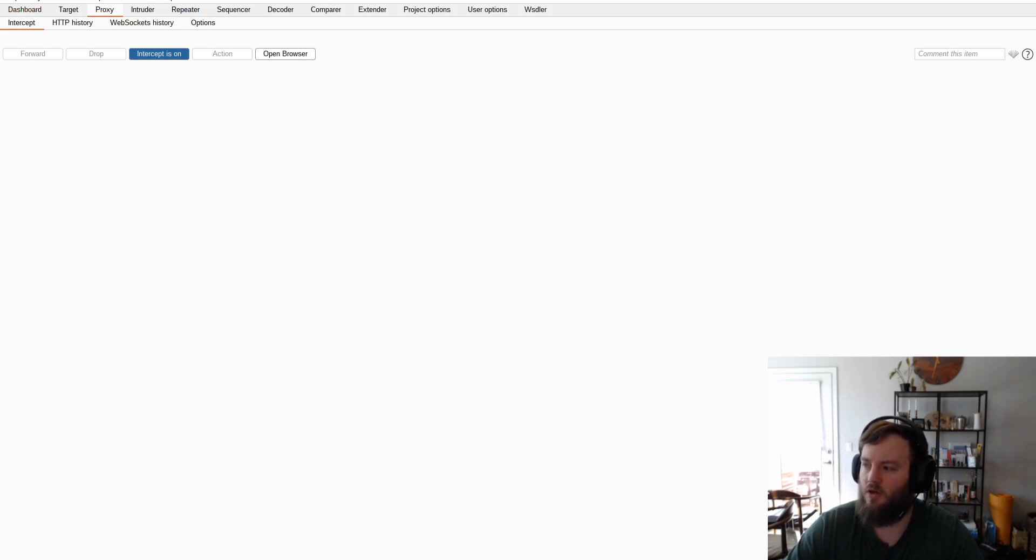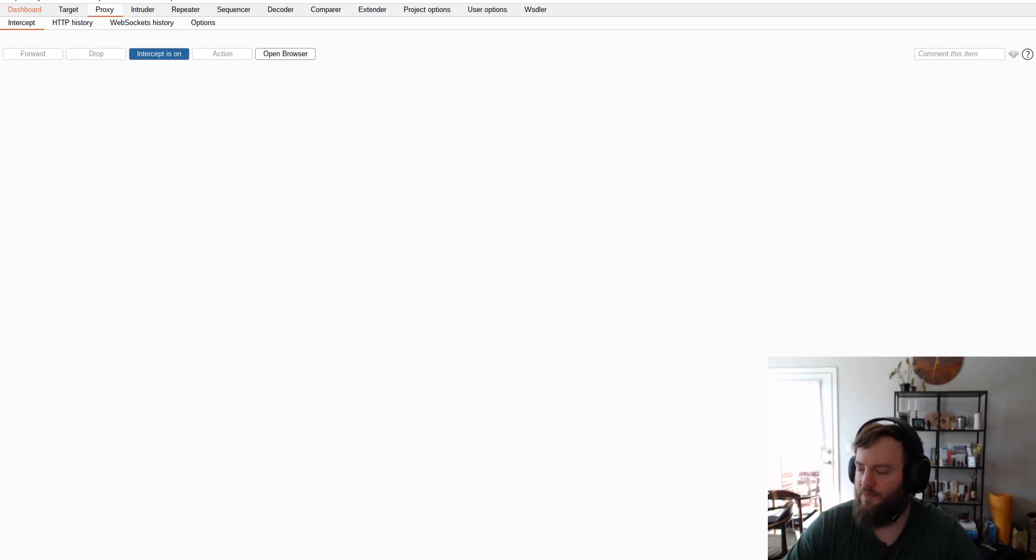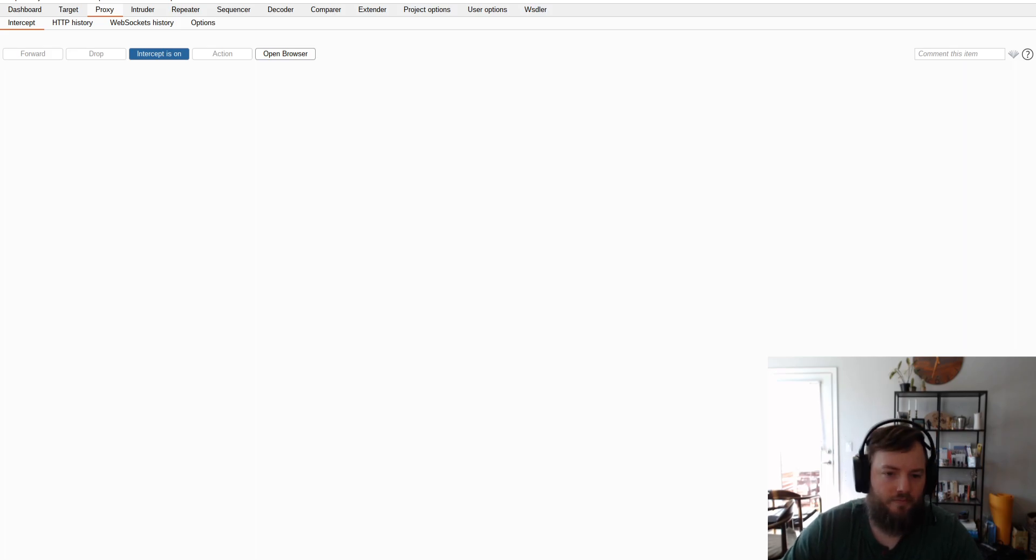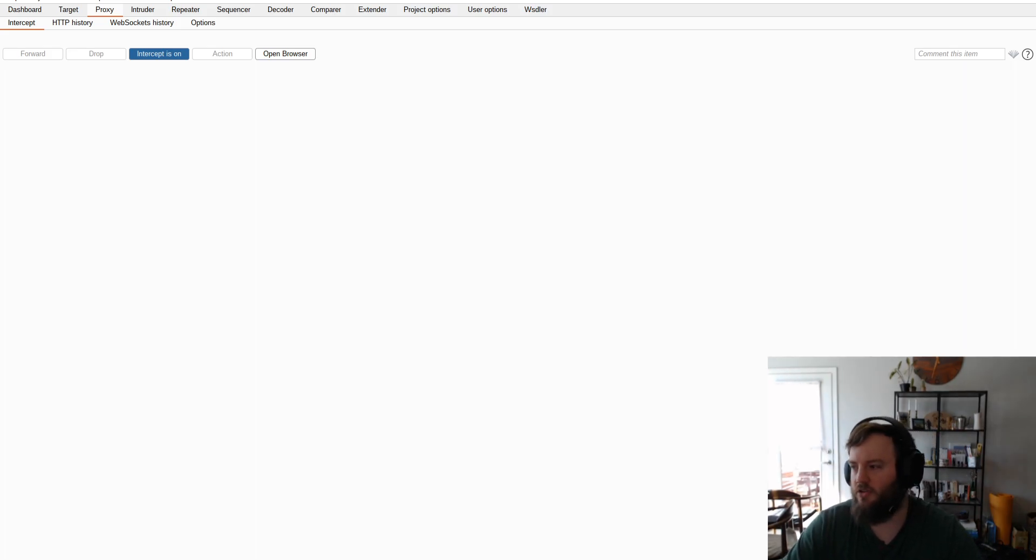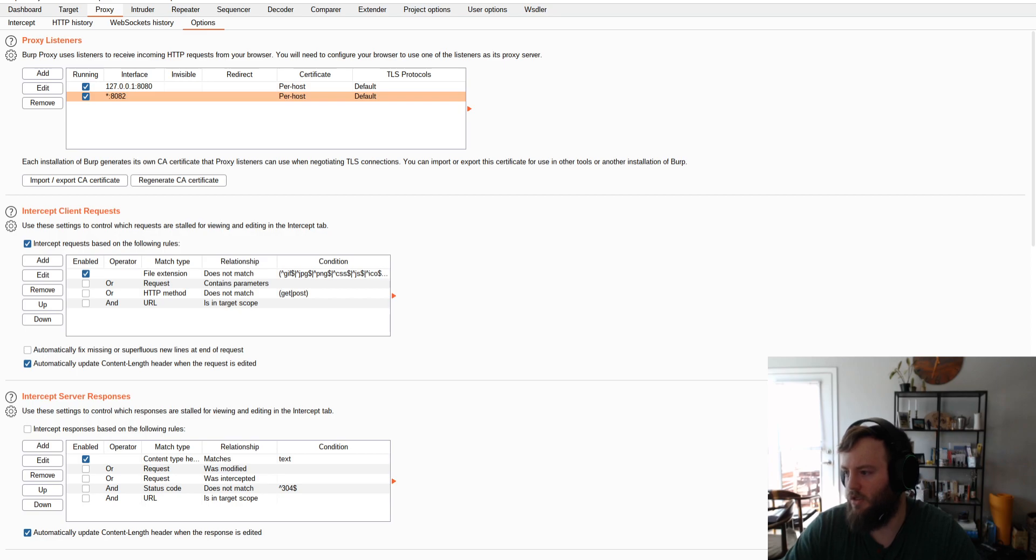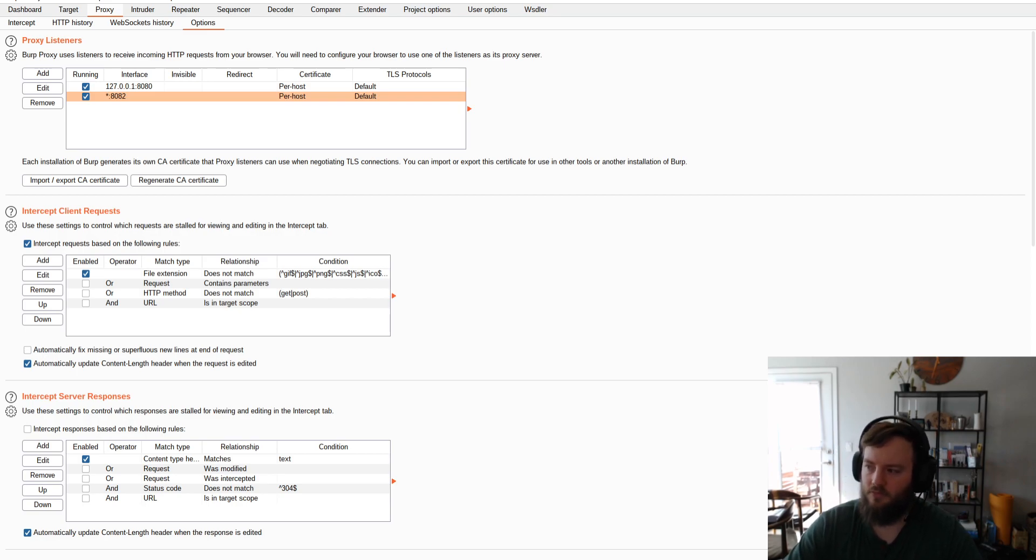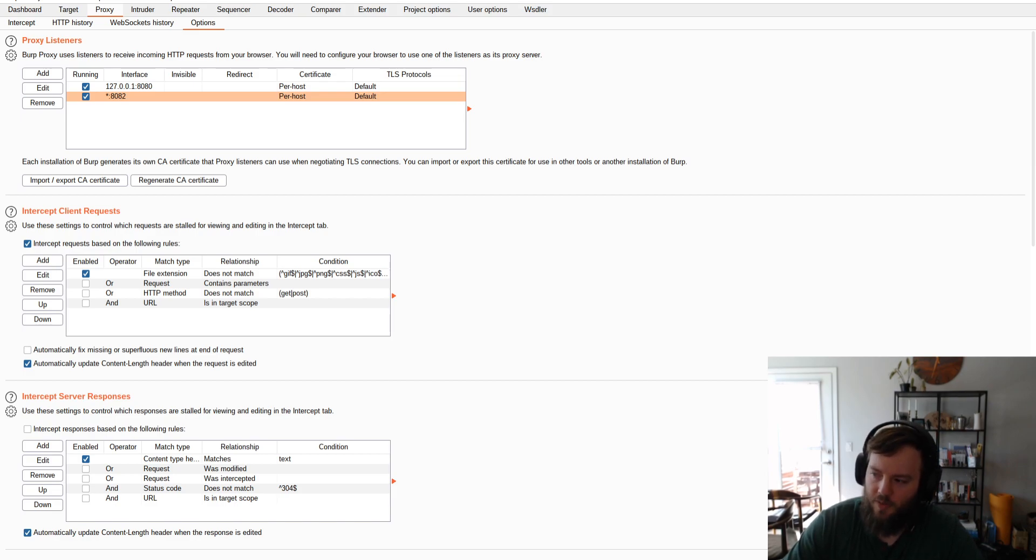So the first thing we're going to want to set up is BurpSuite. This is the latest version, Community Edition. You don't need the paid version to do this. If you go to the Proxy tab, and then Options, we're going to want to set up a listener on a different port.